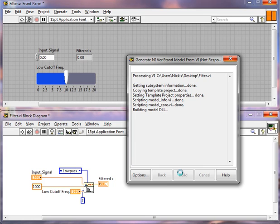And as soon as the compilation process is done, we'll have our model and we'll be able to import that into NI Veristand. So we're still building our model. It shouldn't take much longer now.